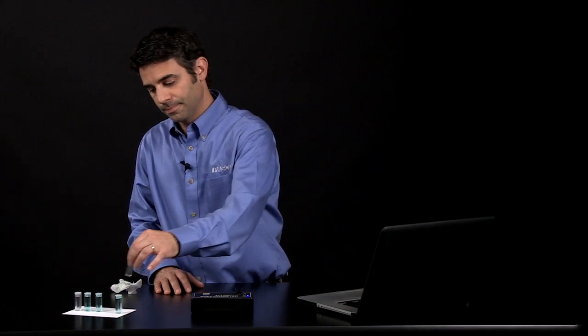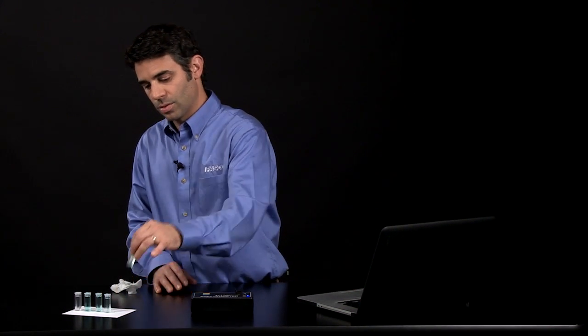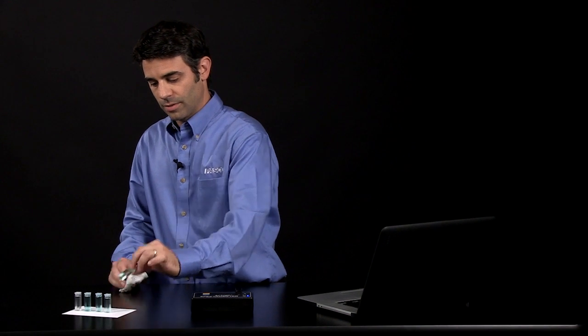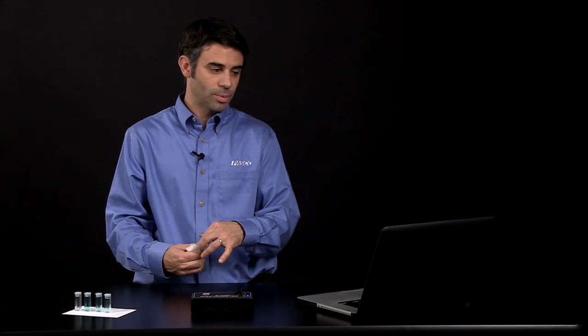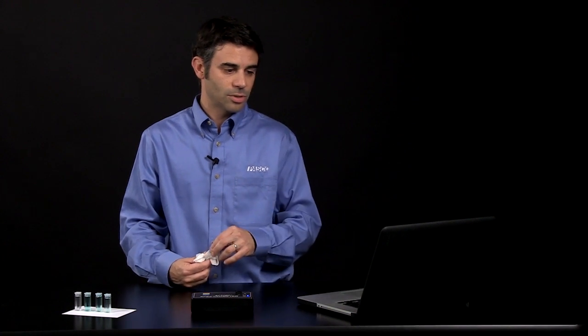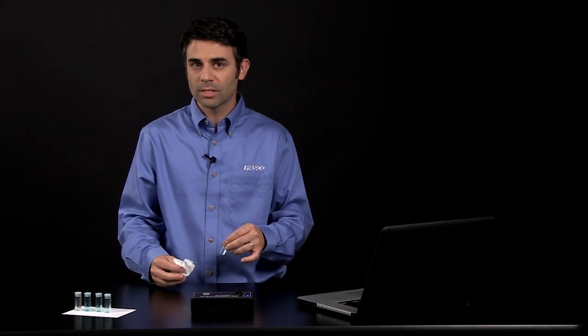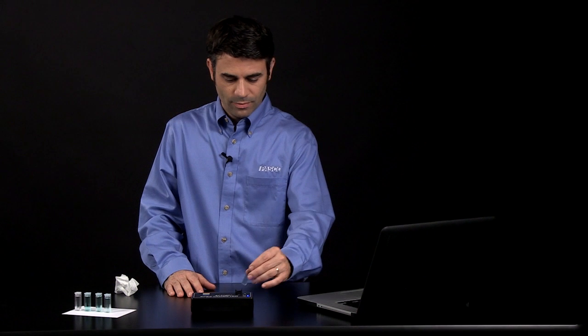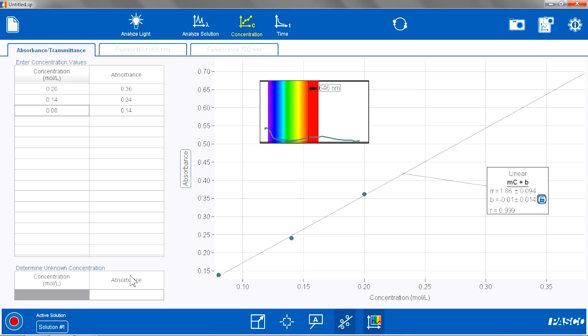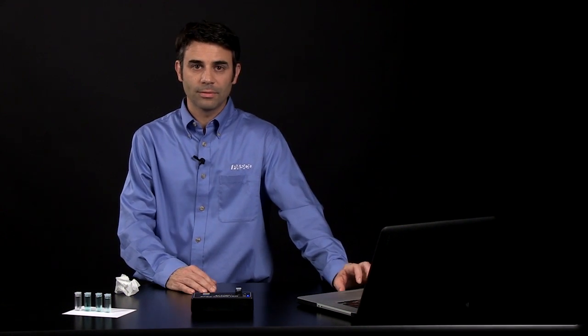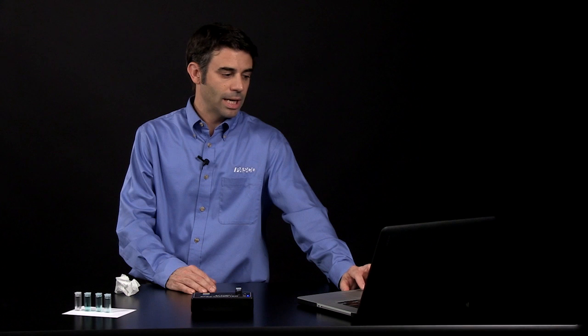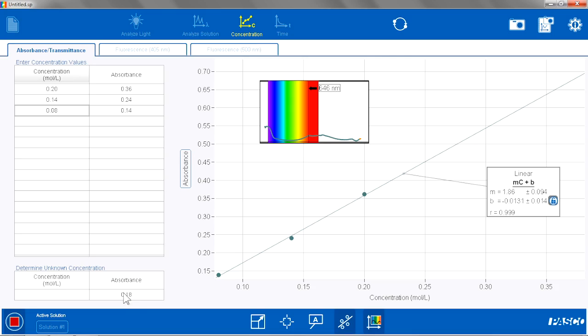Now that I have calibrated my standards, I can determine the concentration of an unknown based on its absorbance and the information that I have. This is where the software incorporates some pedagogy. If I put my standard in and go down to my unknown concentration portion of this page, I click on absorbance and hit Start. Now it is going to measure the absorbance of the unknown. I am going to hit Keep. It does not tell the student what the value of the concentration is. It does not put it on the graph, but you can put it on the graph. The student has to figure it out first.